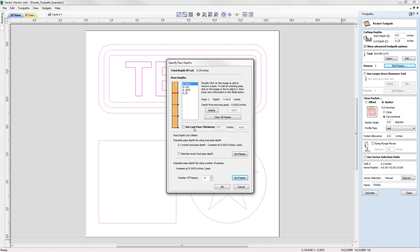We also have the option to apply a Last Pass Thickness. Checking that option lets us define the depth of cut for the final Z level. For example, entering 0.02 and pressing Apply adds an additional level — we're only cutting 0.02 of an inch in that final pass. This can be helpful for finishing in some materials, or when cutting all the way through to reduce load on the tool during the final pass without releasing the part prematurely. Let's uncheck that option and use Set Passes to reset back to four passes.